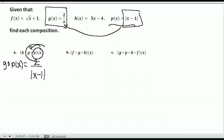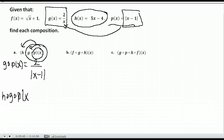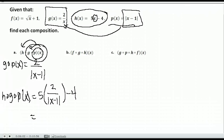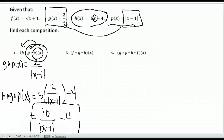Now we plug that result into h of x. h of x is 5x minus 4. So h of g of p of x: we take 5x minus 4 and replace all x's with 2 over the absolute value of x minus 1. That gives us 5 times 2 over the absolute value of x minus 1 minus 4, which simplifies to 10 over the absolute value of x minus 1 minus 4. Start from the end and move backwards, plugging one function into the next.